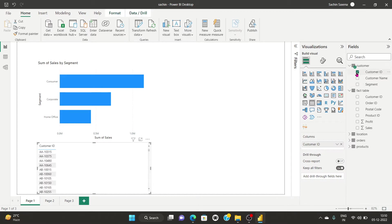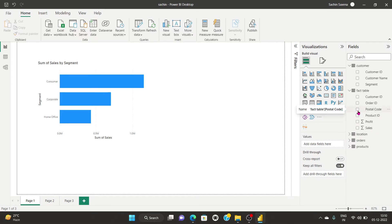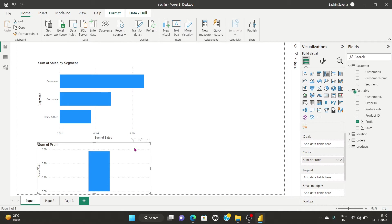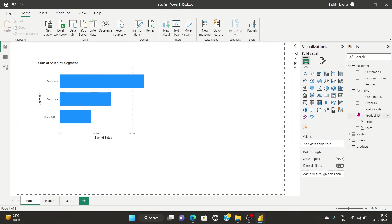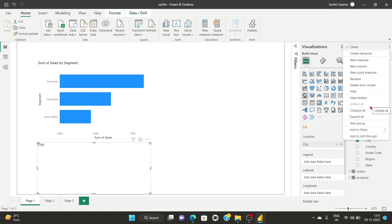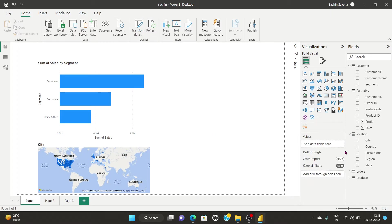Coming back to the data formatting section — suppose profit has been assigned the wrong data type. I can change it to currency or decimal number. I can also convert it to text. If Power BI Desktop has chosen the wrong format by default, we can change it from here. For example, clicking on 'City' and setting data category to 'City' changes it to the city geographic format.